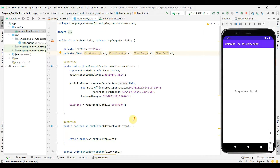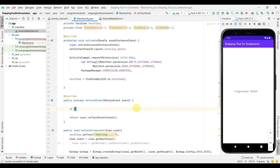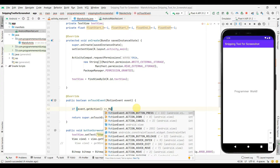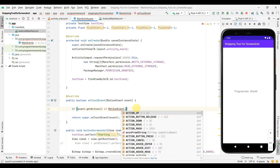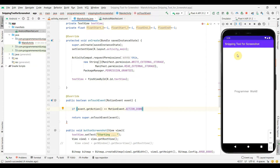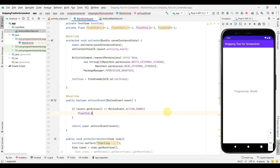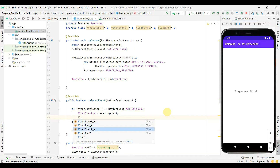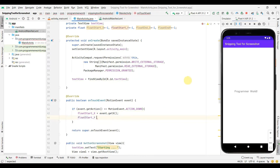In the onTouchEvent, I'll check if the event's action equals MotionEvent.ACTION_DOWN, because whenever the user starts touching they begin at the down point, so that will be my starting point. At that moment I'll set start_x = event.getX() and start_y = event.getY().